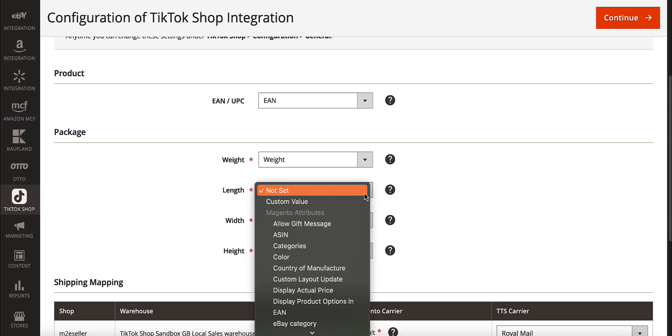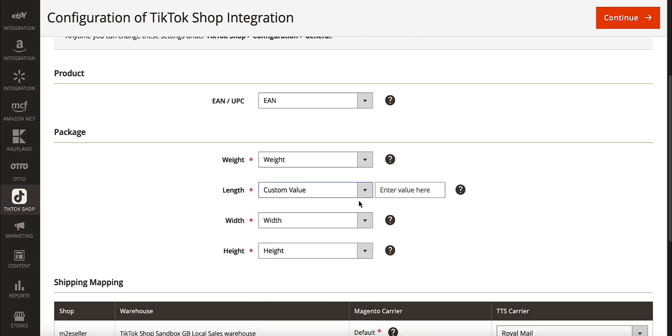Next, set the package dimensions required for shipping your products. You can either choose the attribute or manually enter the custom value.